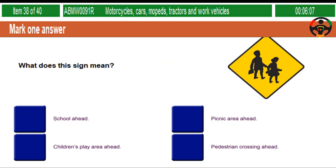What does this sign mean? School ahead. Picnic area ahead. Children's play area ahead. Pedestrian crossing ahead.